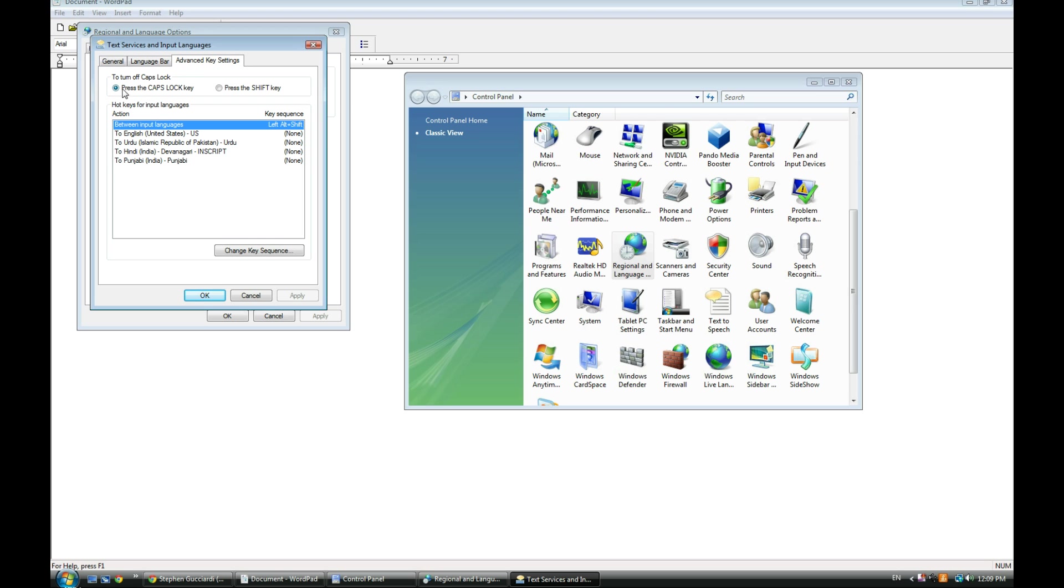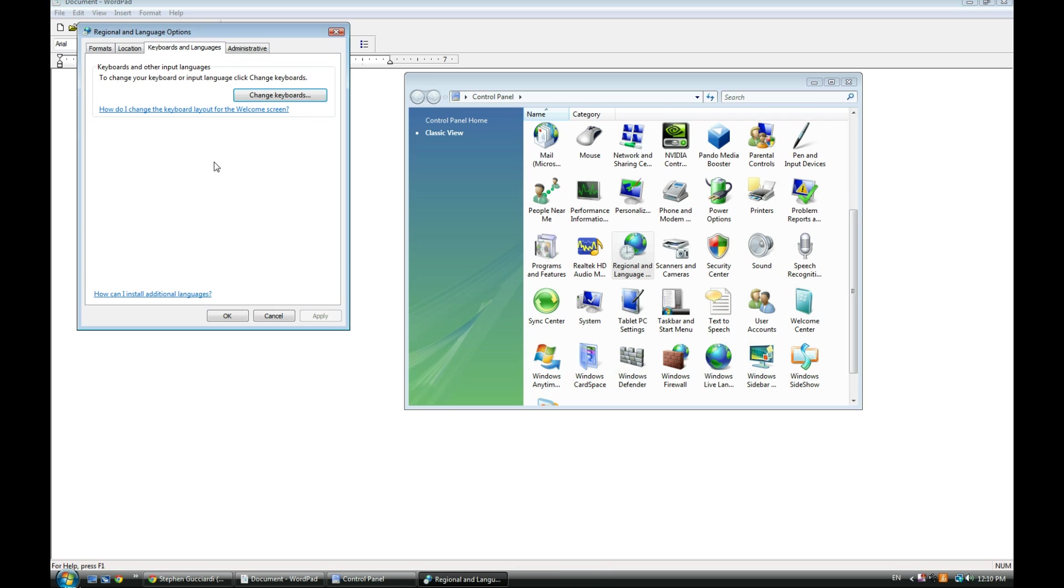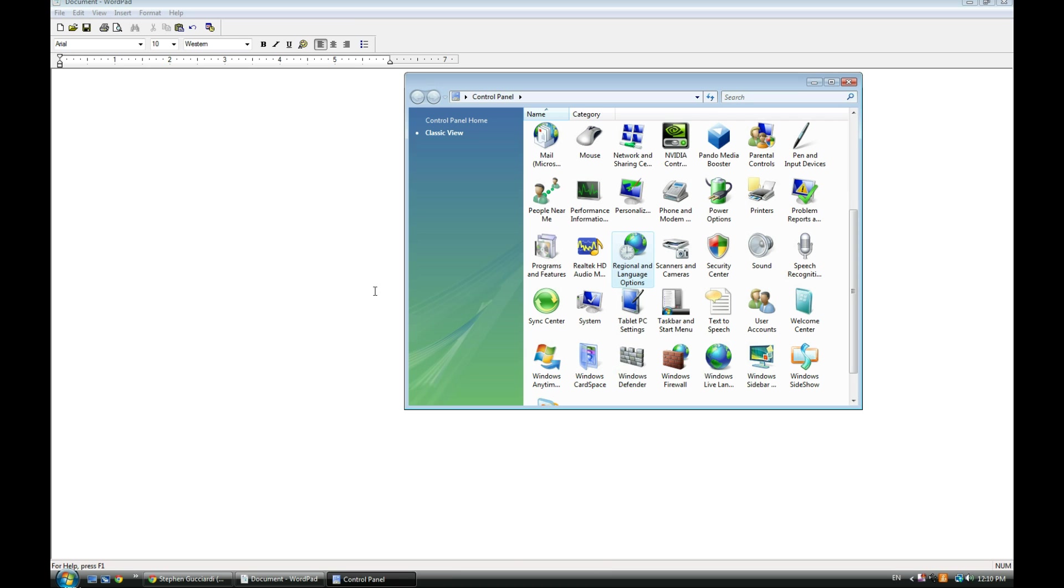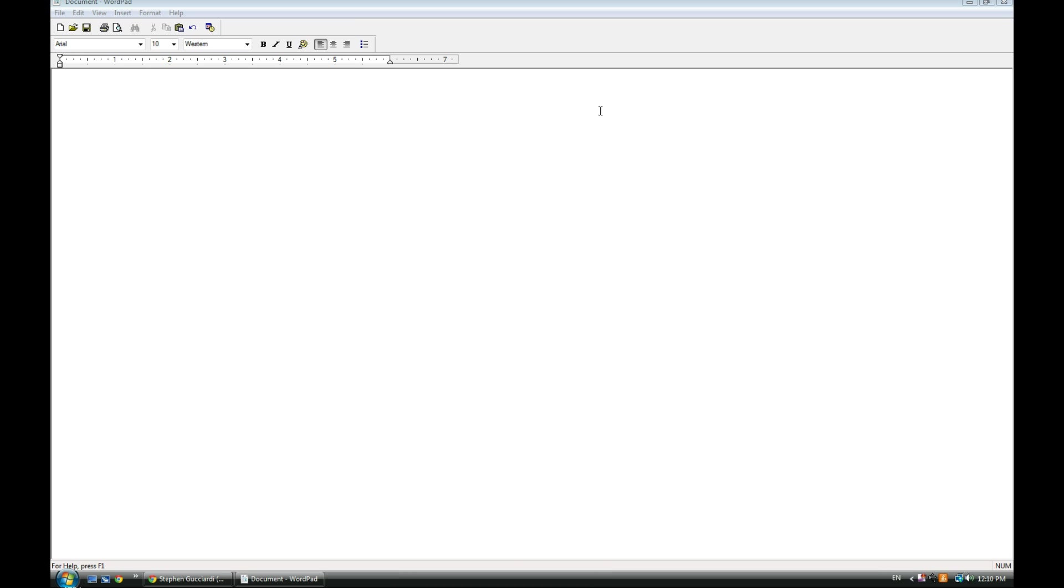Here are the key commands for switching between what you're using to type. You press Alt+Shift and you'll switch from English to Punjabi, then back to English if you press Alt+Shift again. It's really simple, really easy. Let me show you an example.